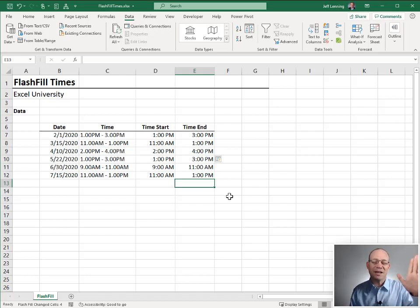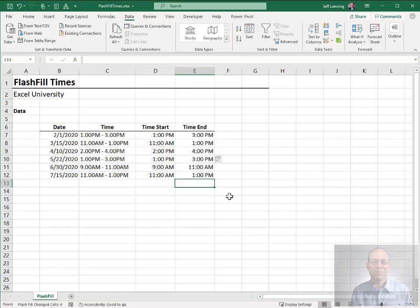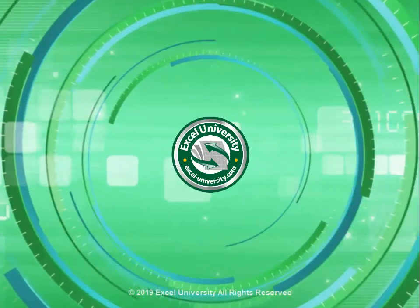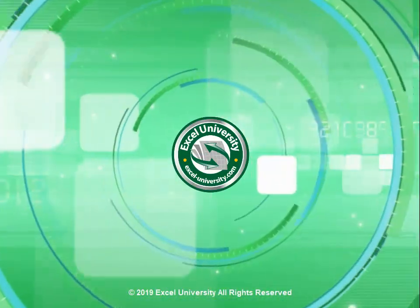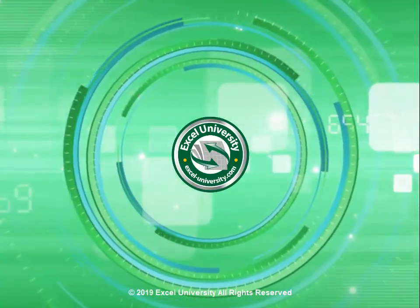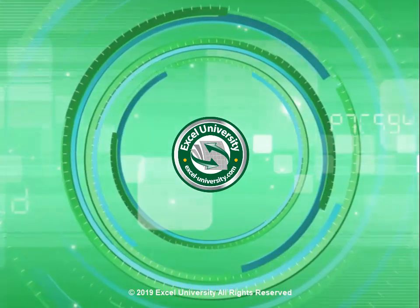Hope it helped. Thanks. Have a great day. This video is a production of Excel University.